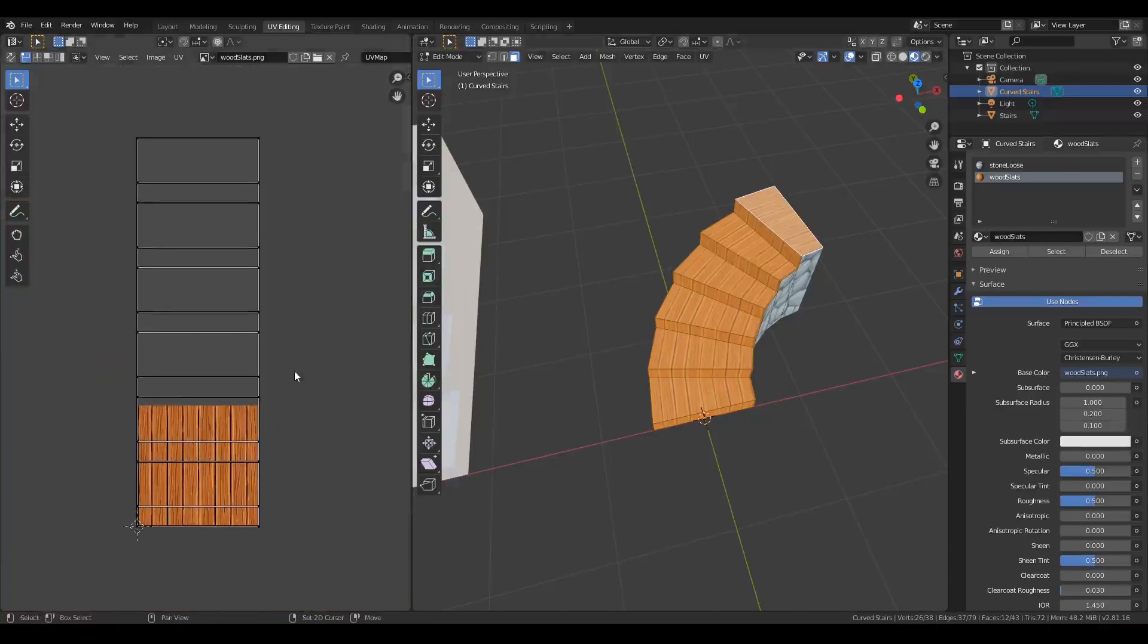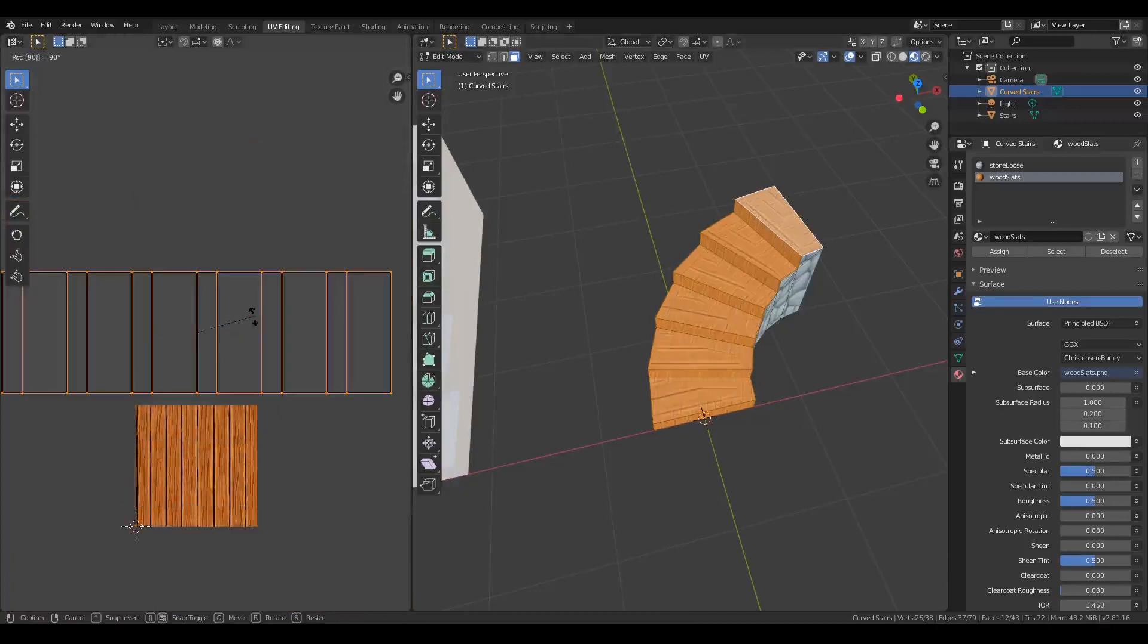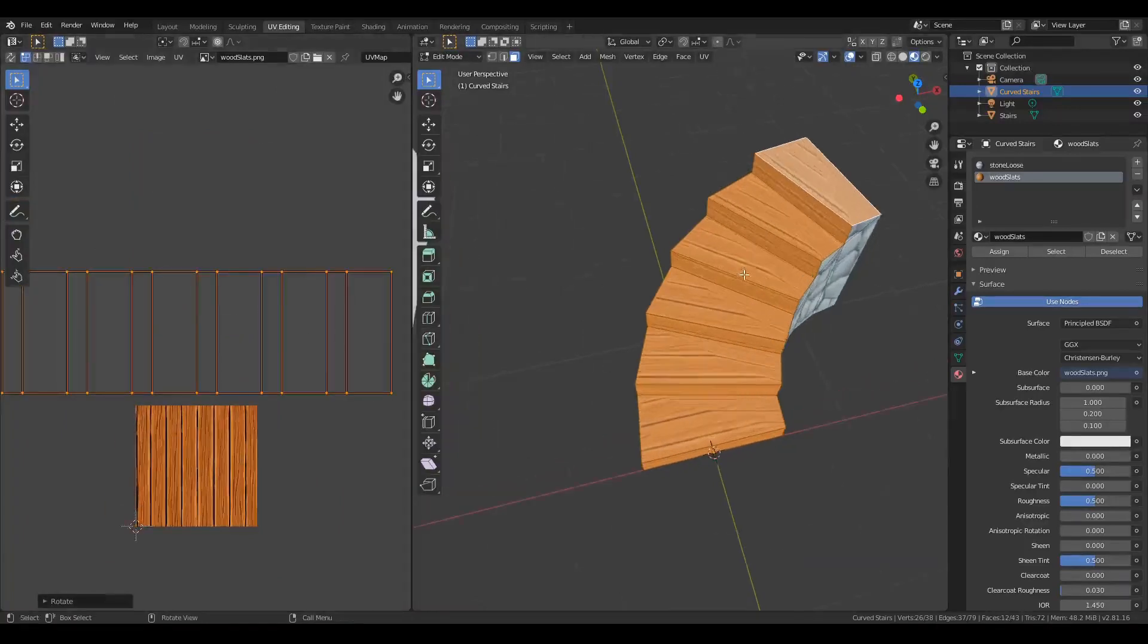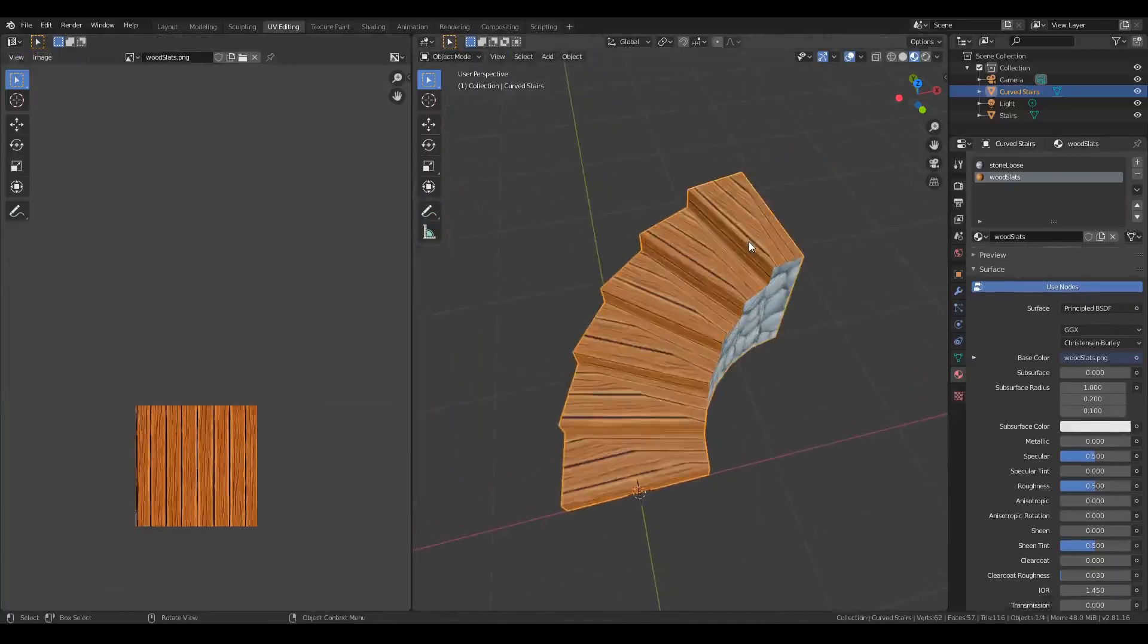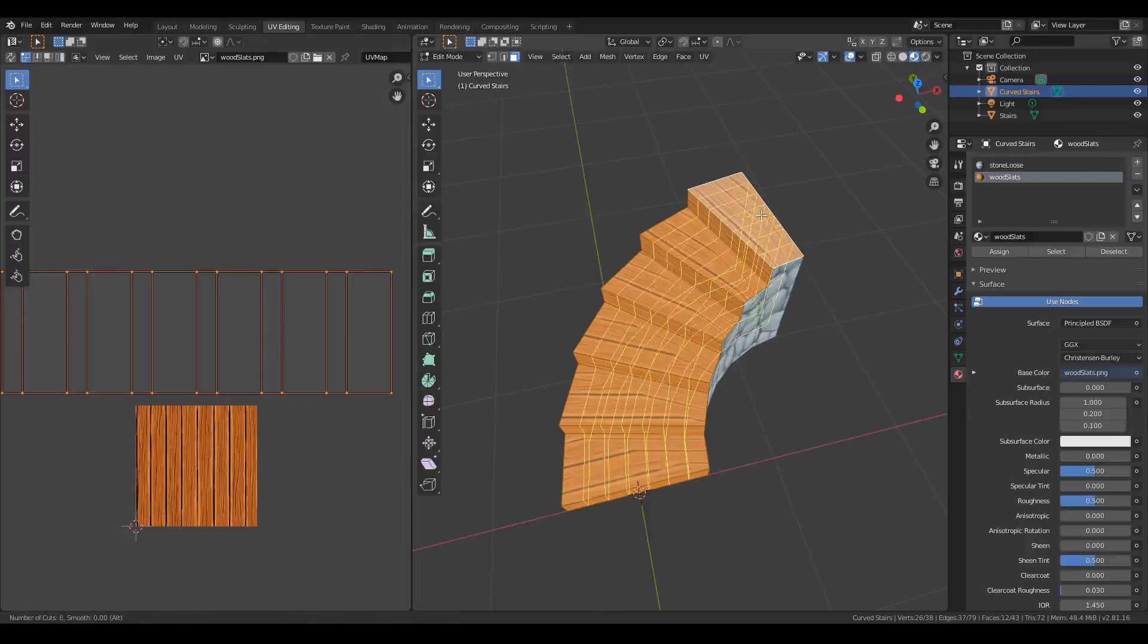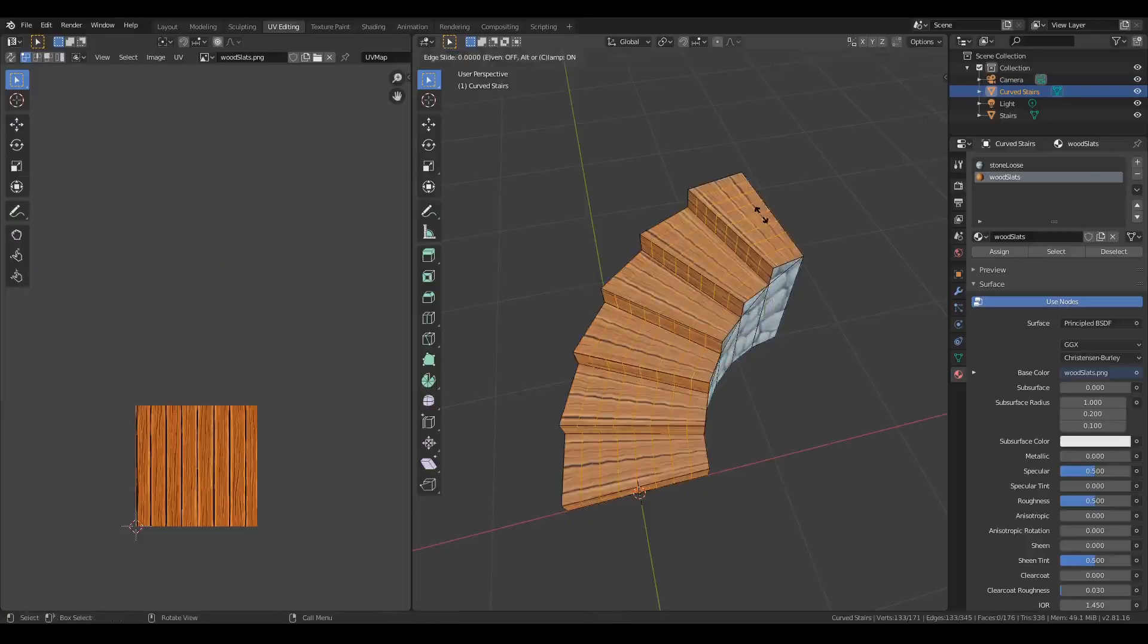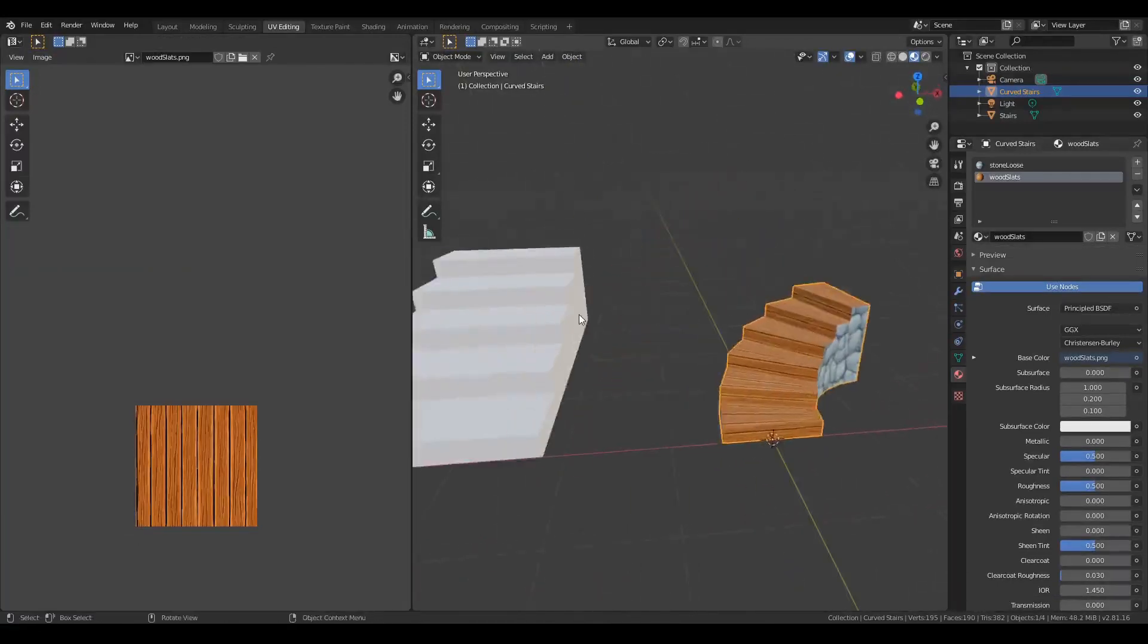Now you'll see there's a little bit of skewing over here, but that's easily fixed. I'm just going to tab into edit mode, and then we're going to press Ctrl+R and add some loop cuts here, and that problem is going to fix itself.